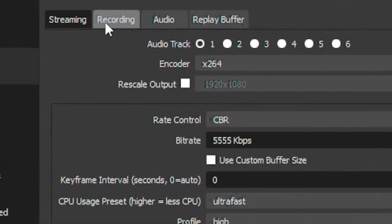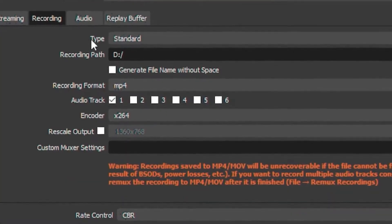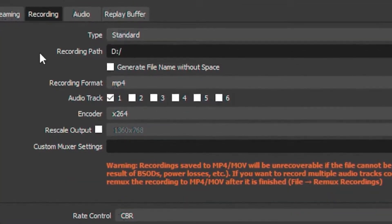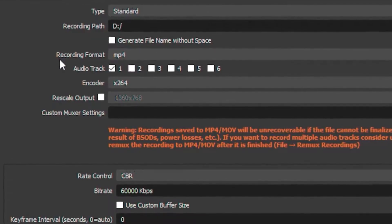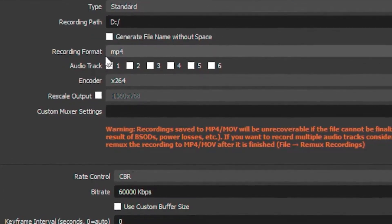Then head over to the Recording tab. Put your type on Standard, then put your recording format on MP4.